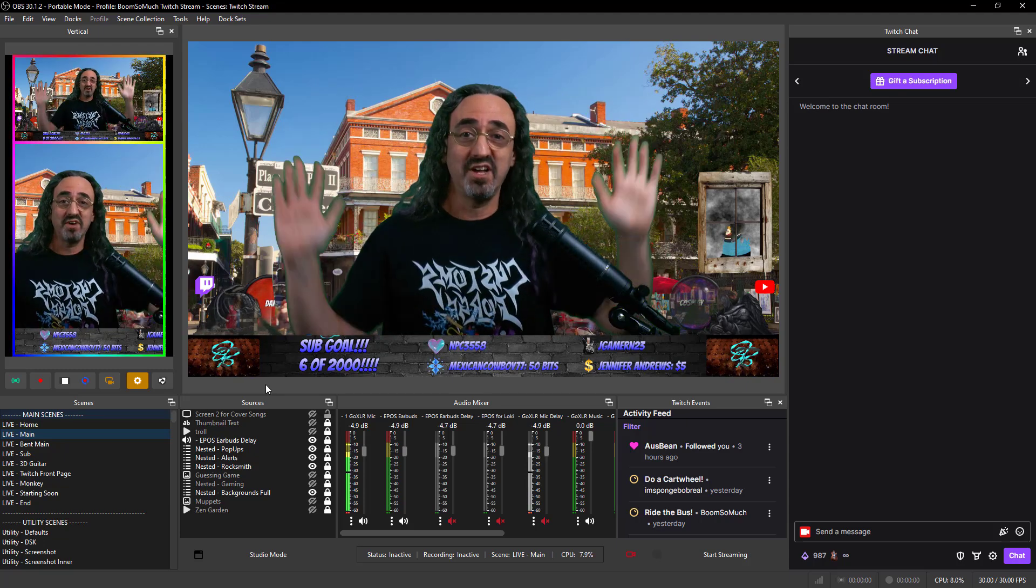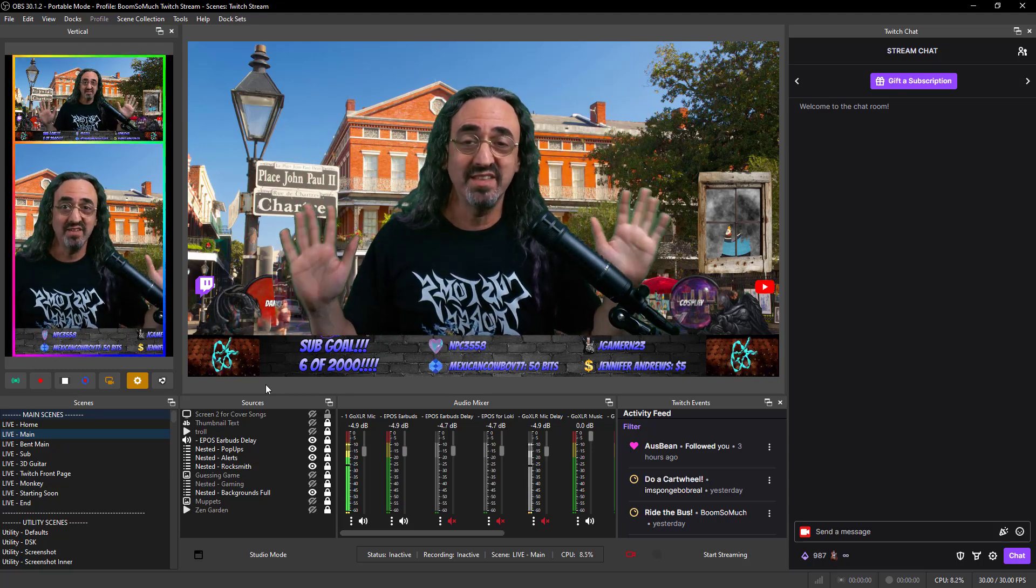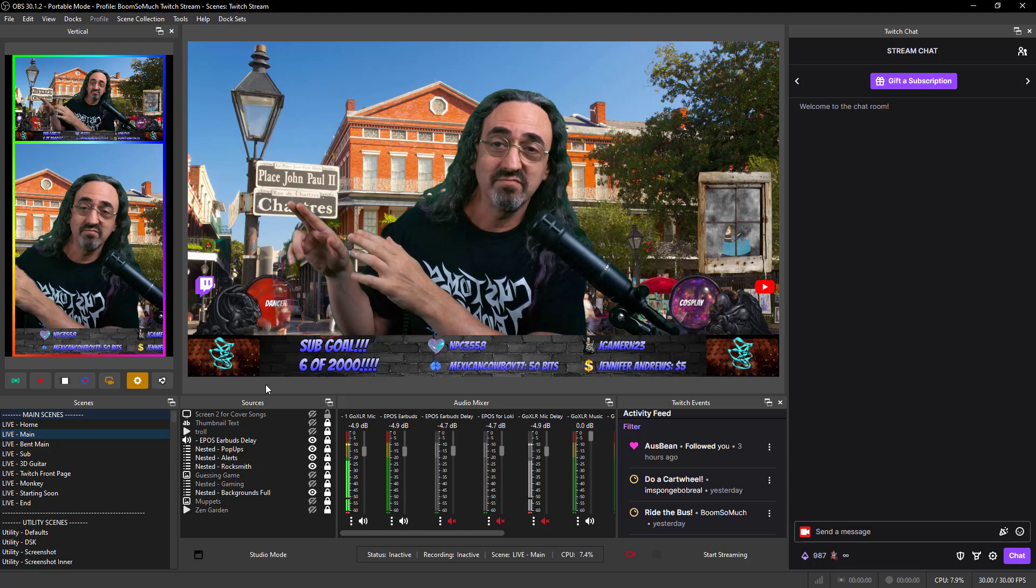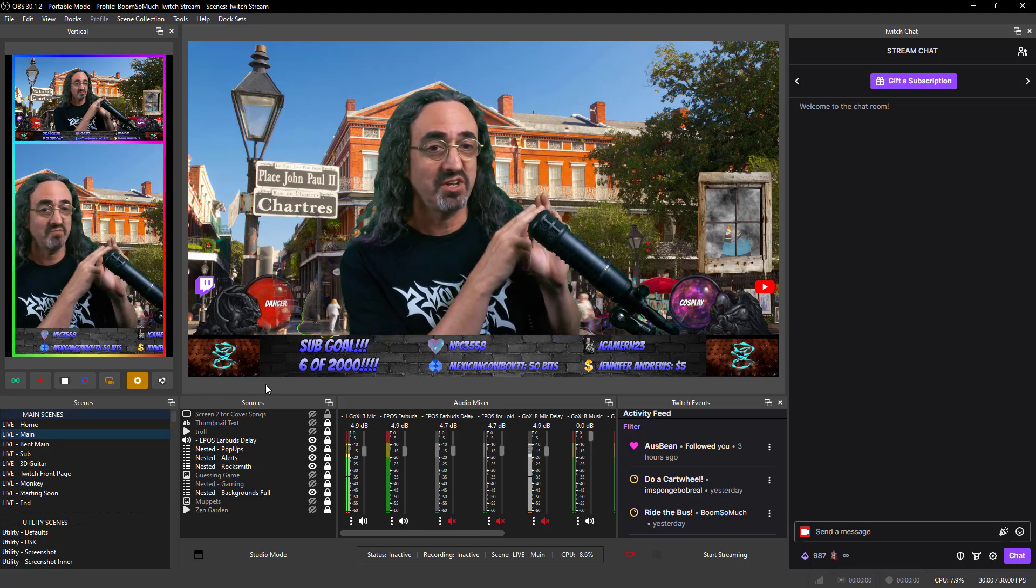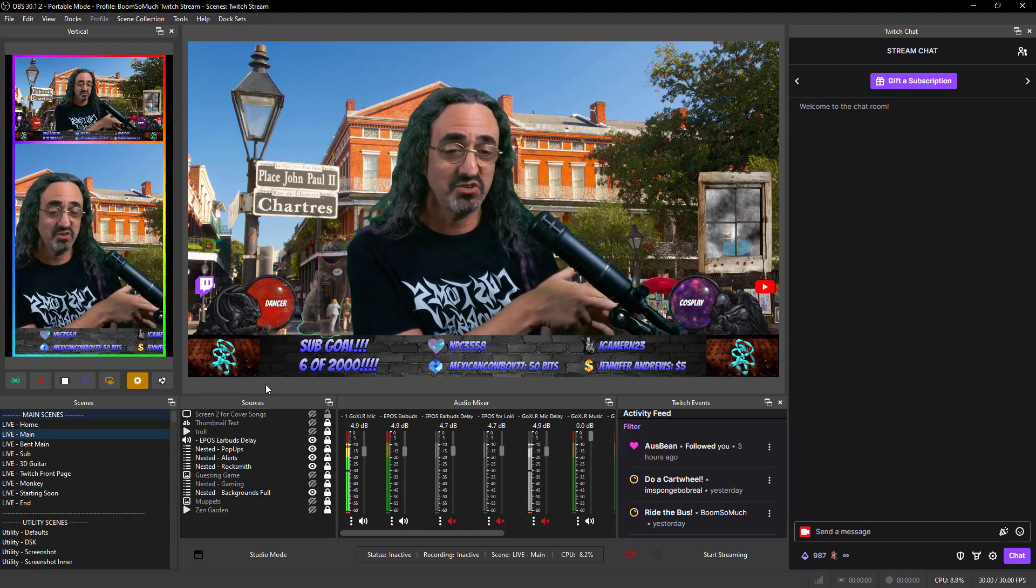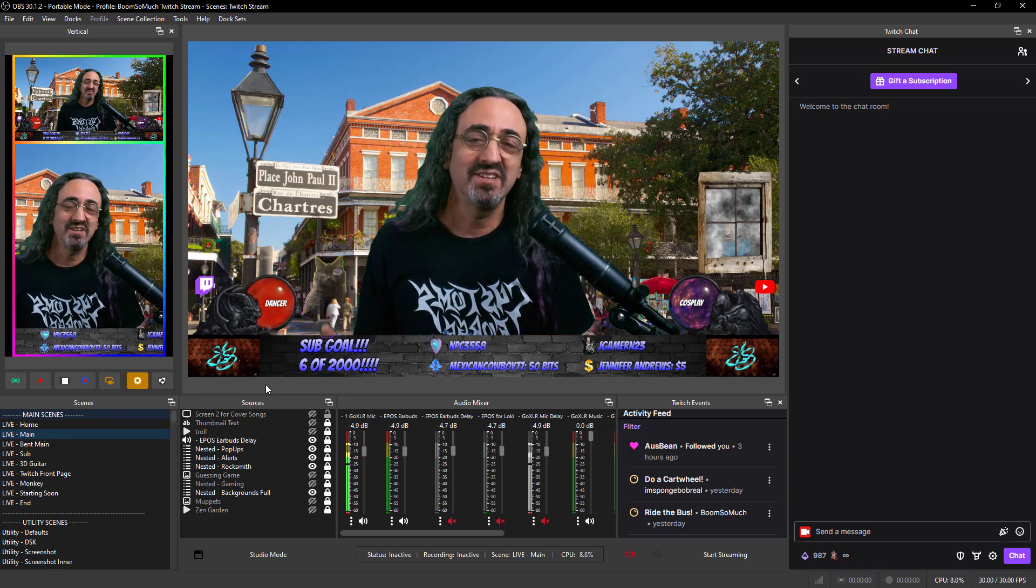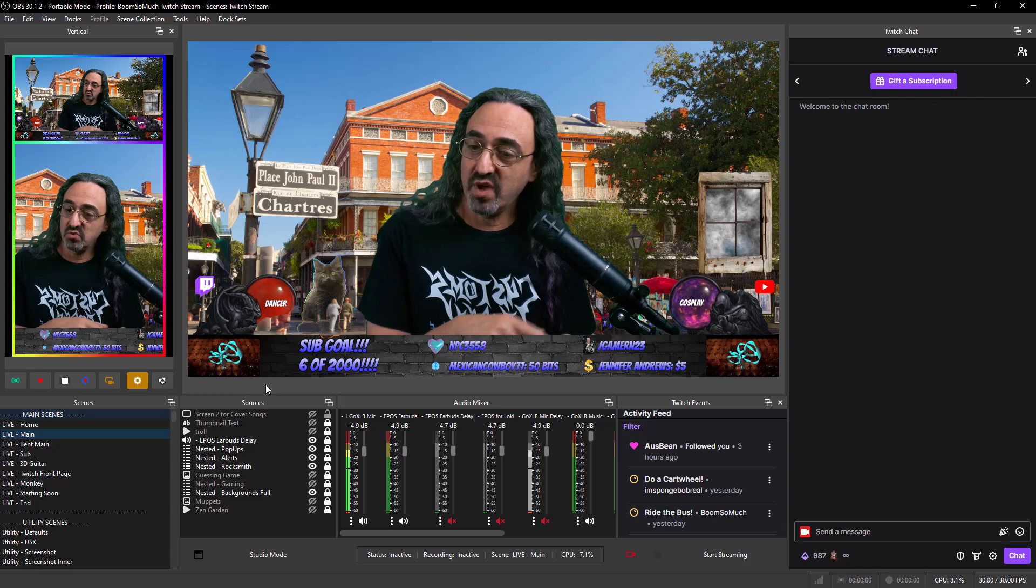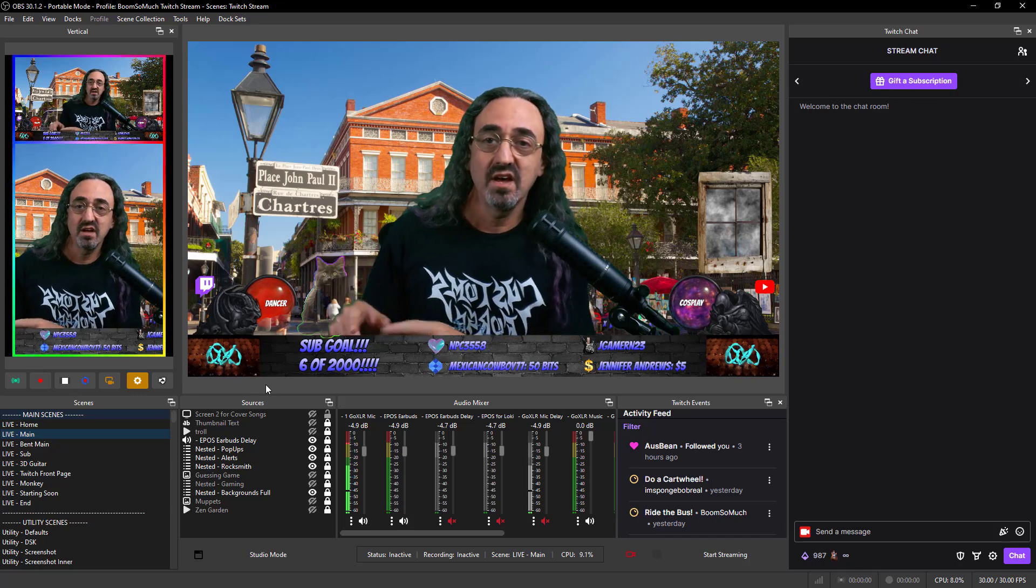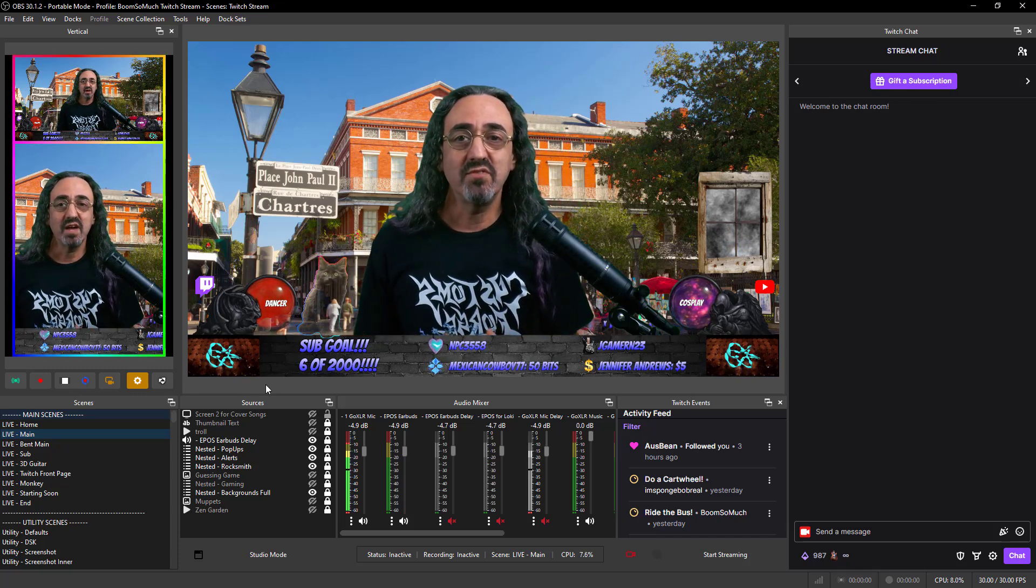So what do I have here? I have a big preview window so I could see what's going on, that's what's most important. I have my vertical preview. I have my chat, my twitch events to make sure I don't miss anything. Audio mixer right in the middle, if something goes wrong it's gonna be audio.